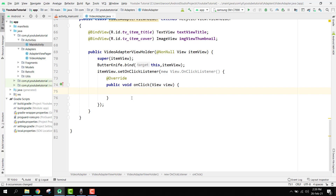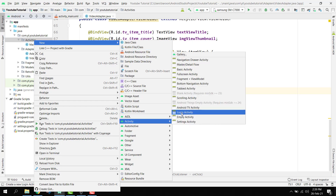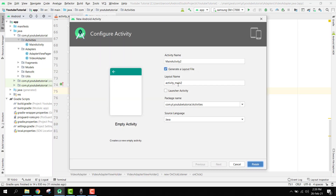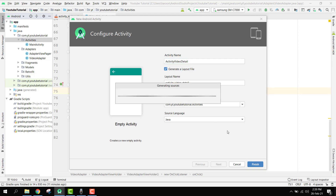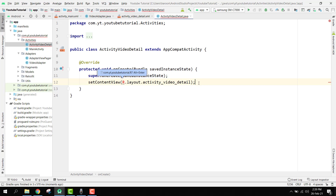In our video adapter part, we need to use an intent and create another activity — that will be ActivityVideoDetail. So right-click on activities, new activity, and select Empty Activity. Instead of the default name, we use ActivityVideoDetail. Click on Finish and Android Studio will generate the Java and XML files.